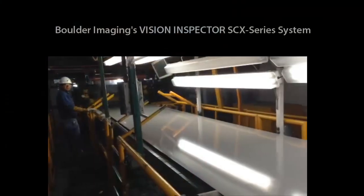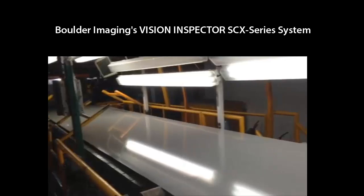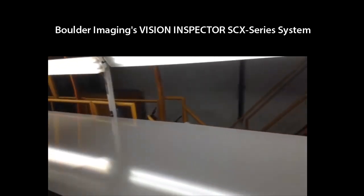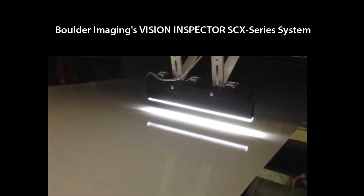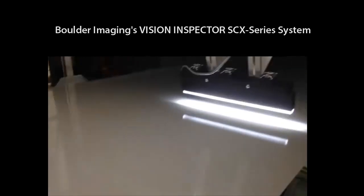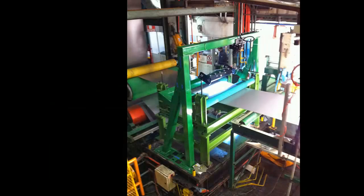The following demonstration illustrates the power of Boulder Imaging's Vision Inspector SCX series system recently installed at a major steel production plant in Mexico.